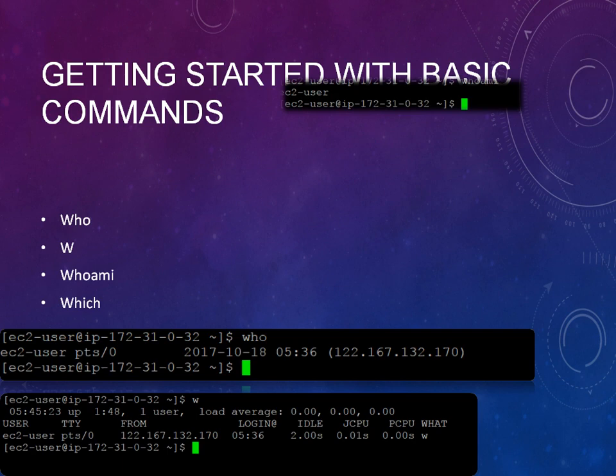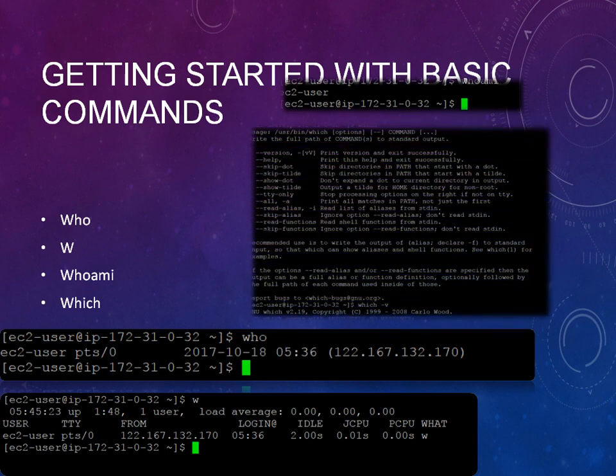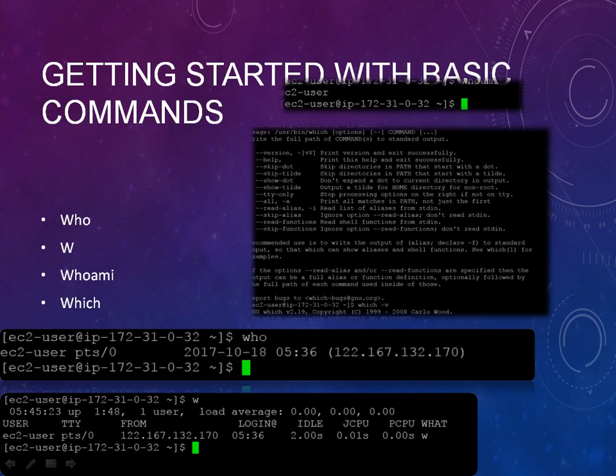The next command is which. When you type the which command, it will show you different details. You can see the version, get help, or any other information using which, like which -v.